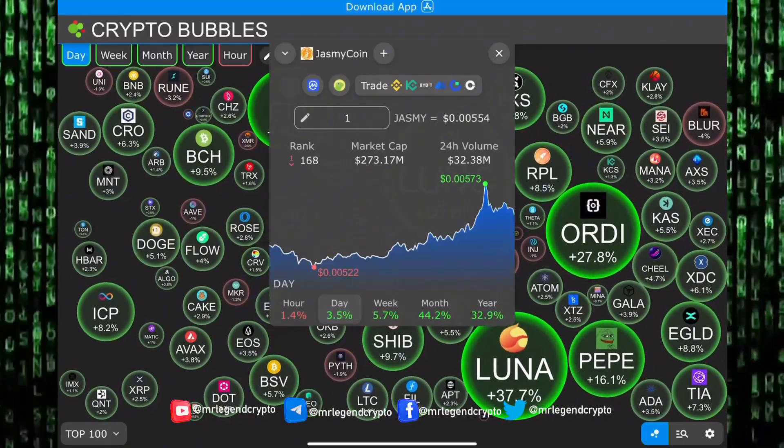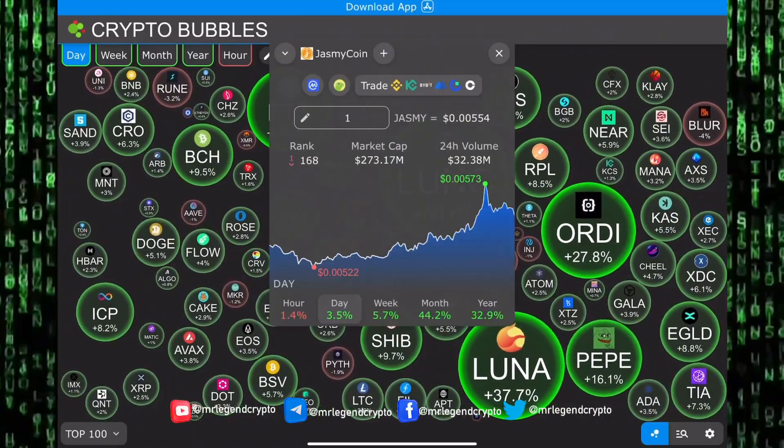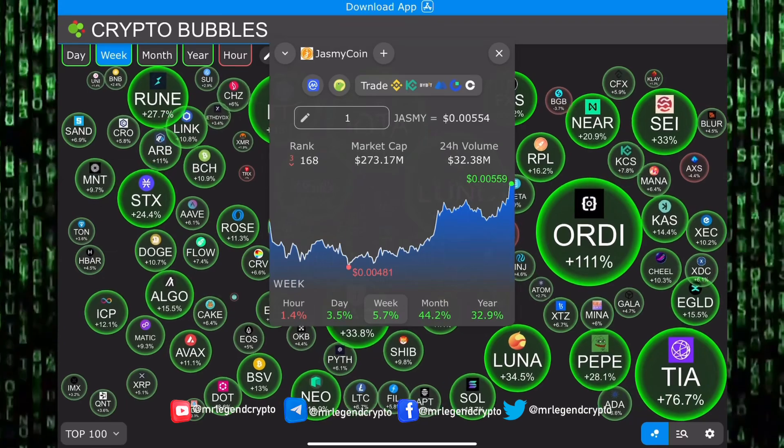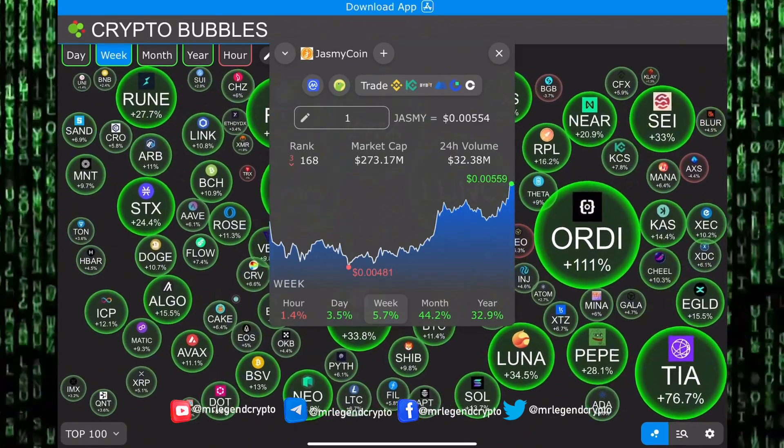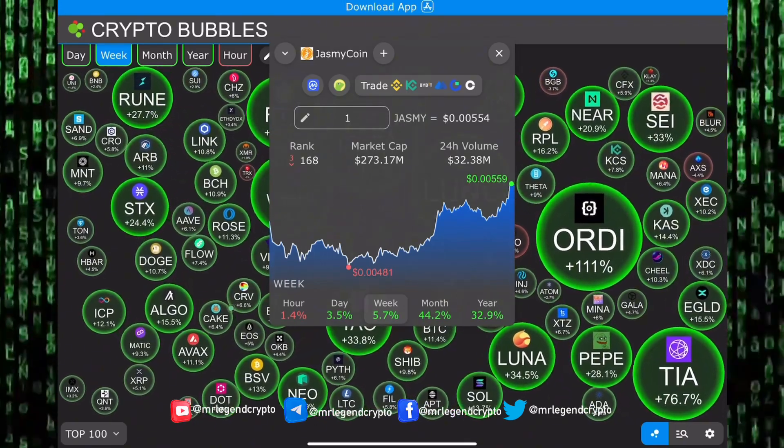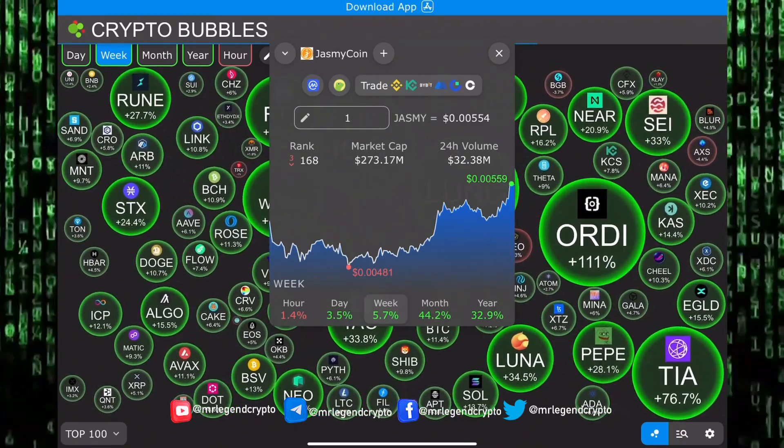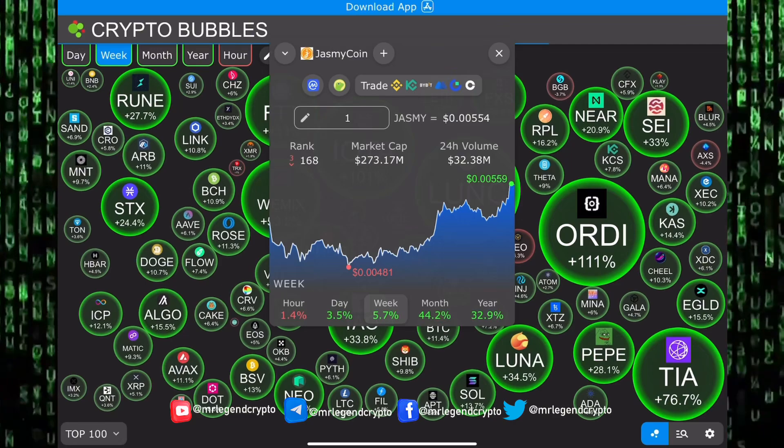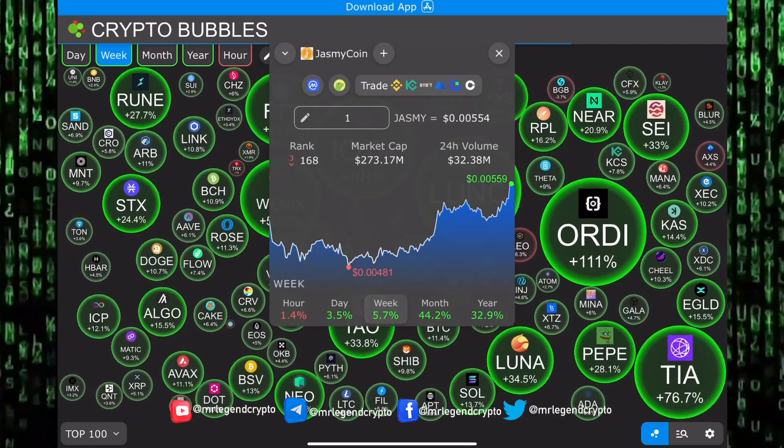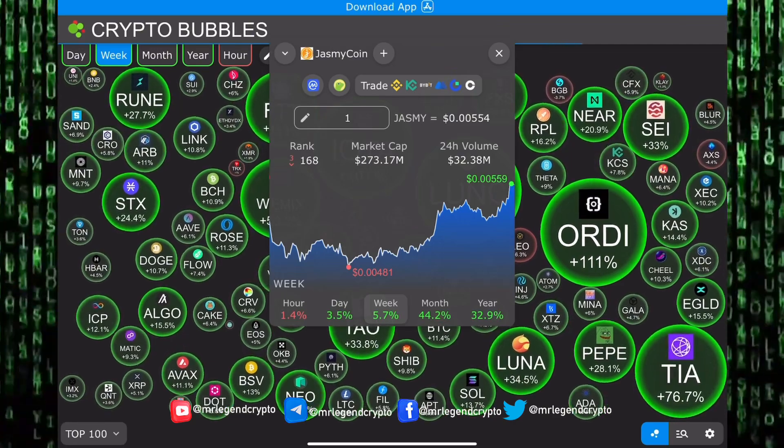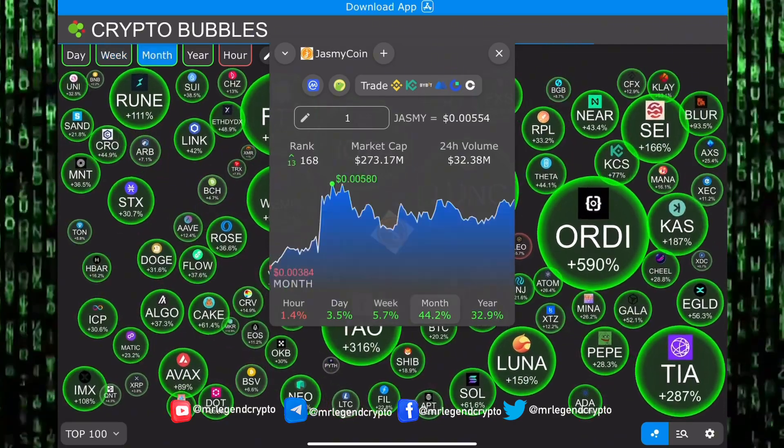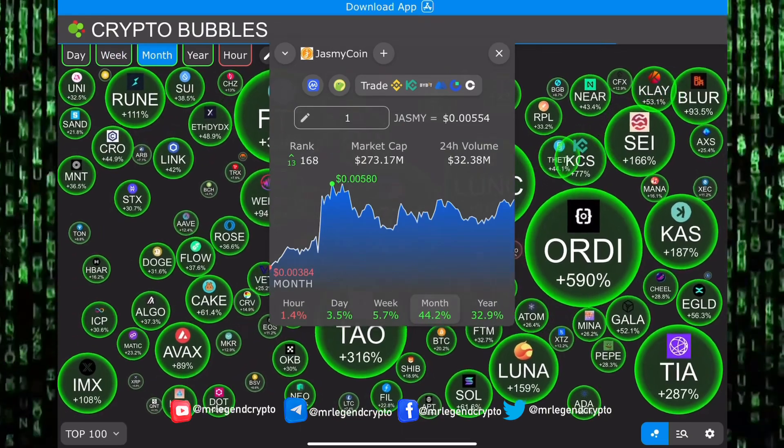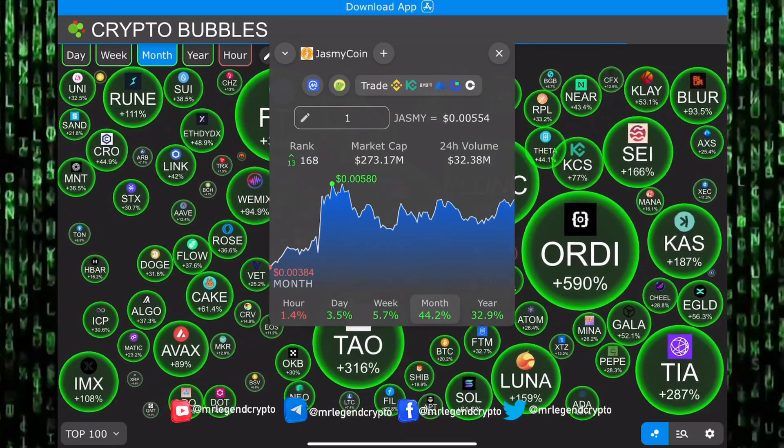Hello guys, welcome to Mr. Legend Crypto. In this video we'll be taking a look at an altcoin, JasmyCoin. The last one month has seen JasmyCoin rally up by 44.2 percent. The altcoin market is doing really nice. We're seeing double digit gains on a weekly timeframe, triple digit gains on a monthly timeframe.